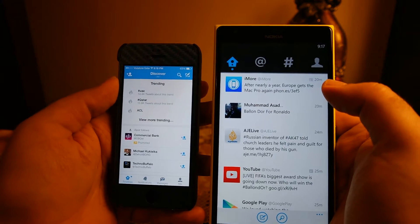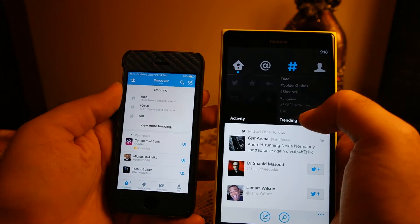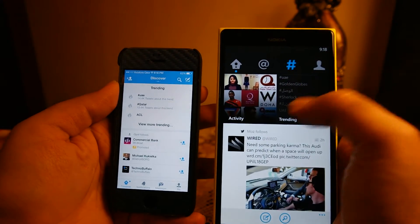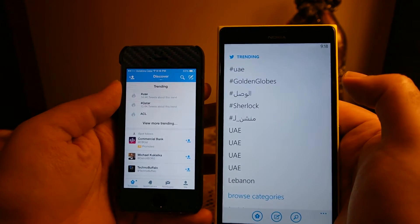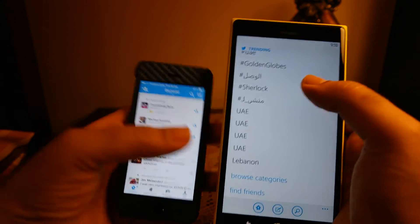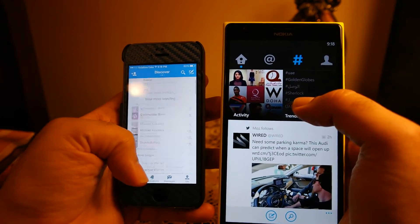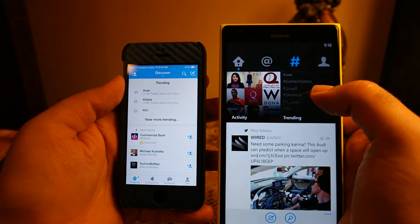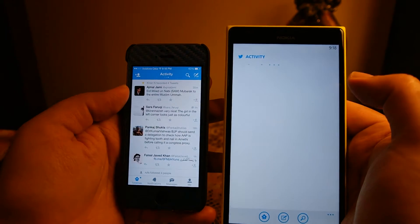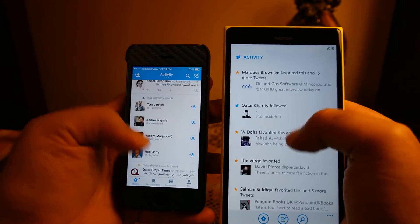On both phones the trending or discover option is available but located in different places. On iOS you go to home and then swipe left to find Discover, whereas on Windows Phone 8 you go to the hashtag menu and then go to Trending. The activity on Windows Phone 8 is also available in the hashtag menu, whereas on iOS you go to home and swipe left twice to find the activity.